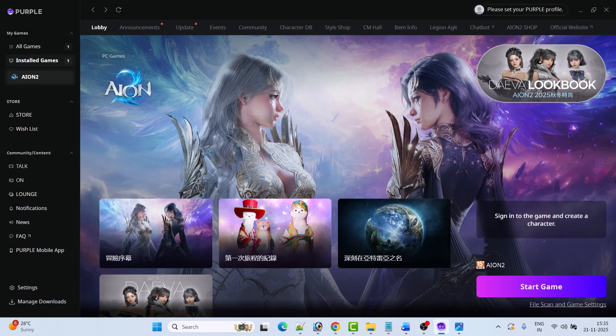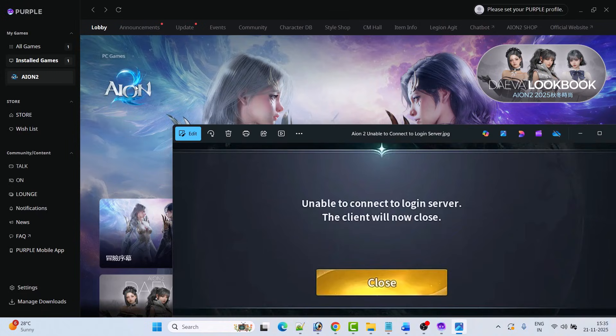Hello guys, welcome back to my YouTube channel. In this video tutorial, I will show you how to fix the Ion2 error: unable to connect to login server, the client will now close.